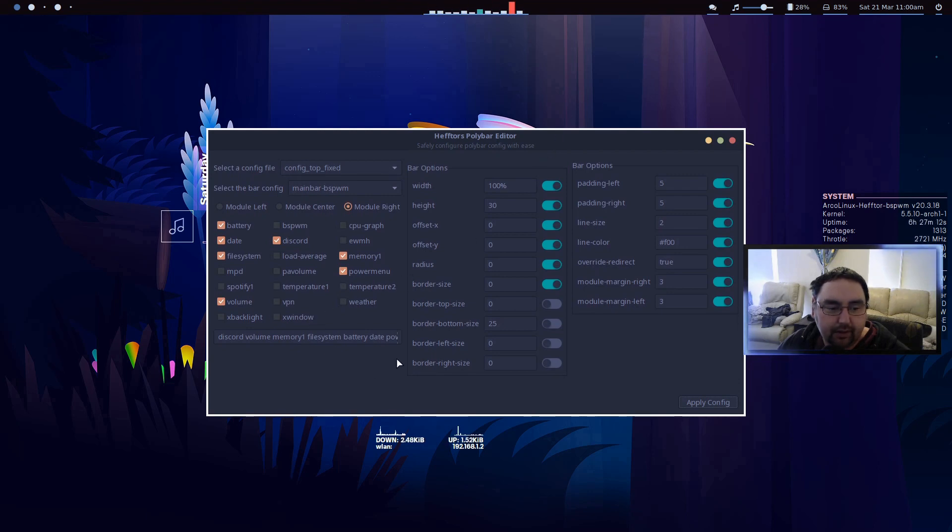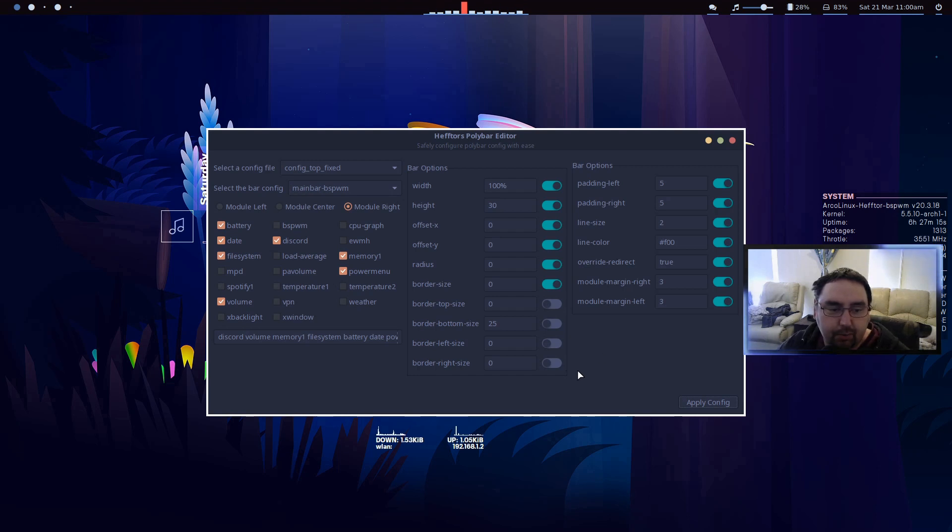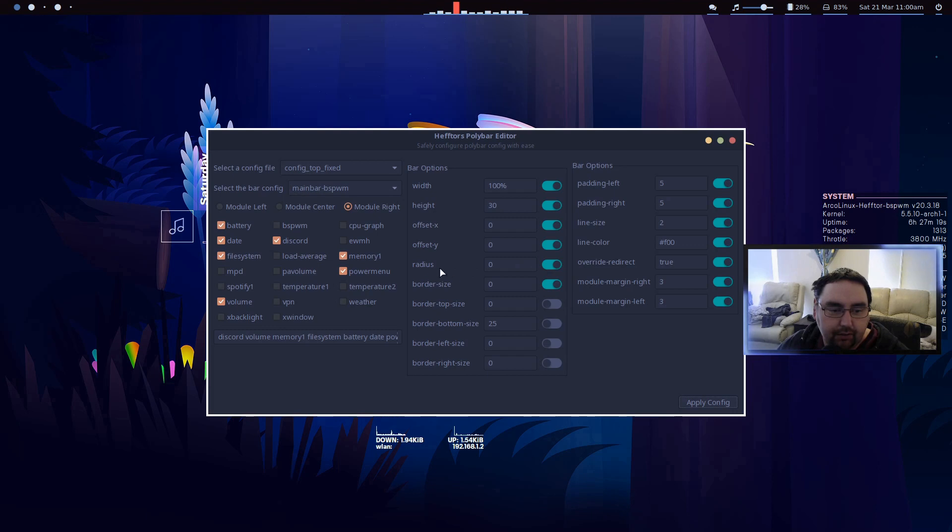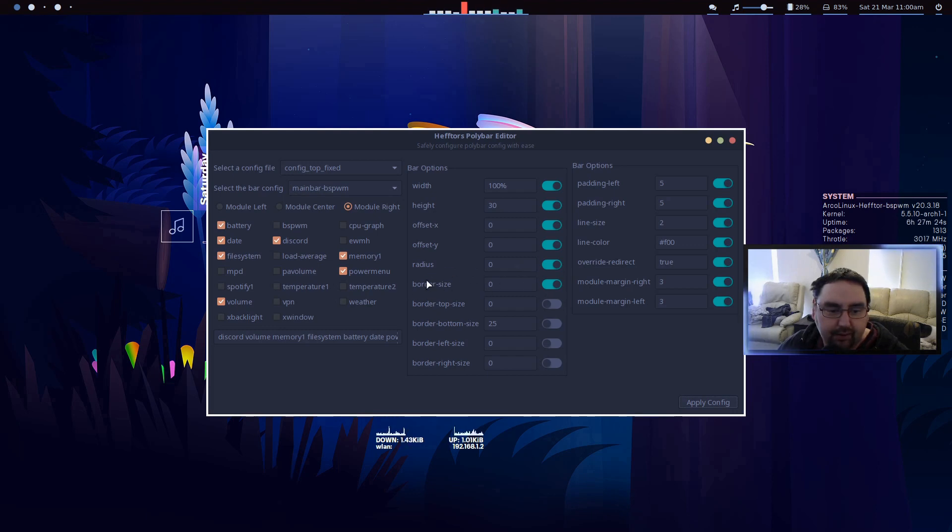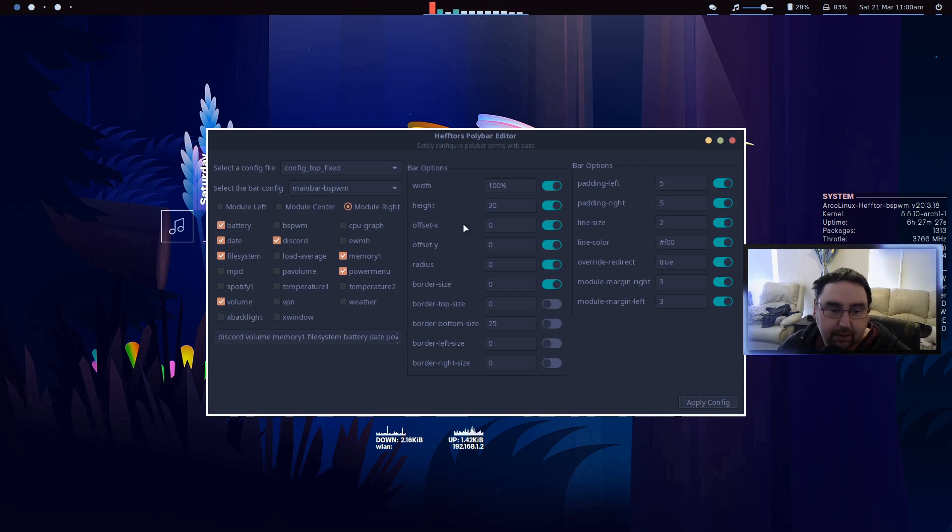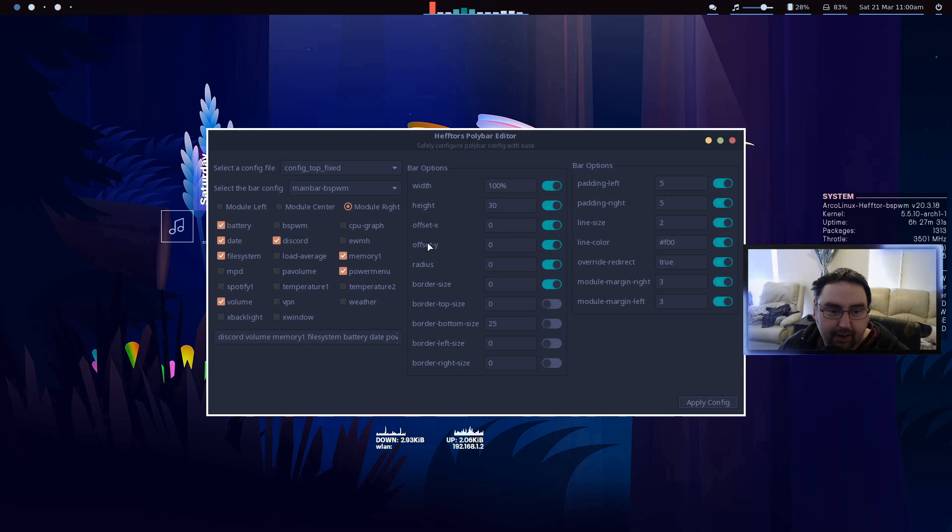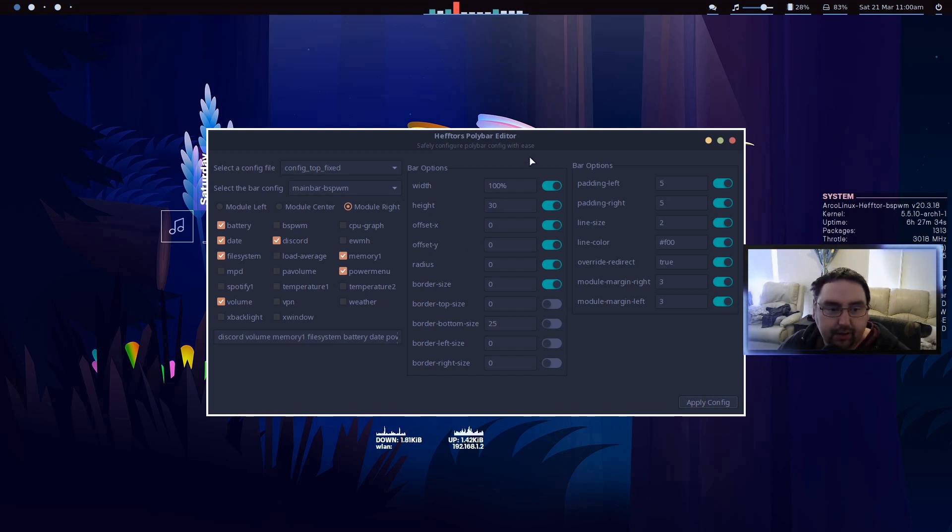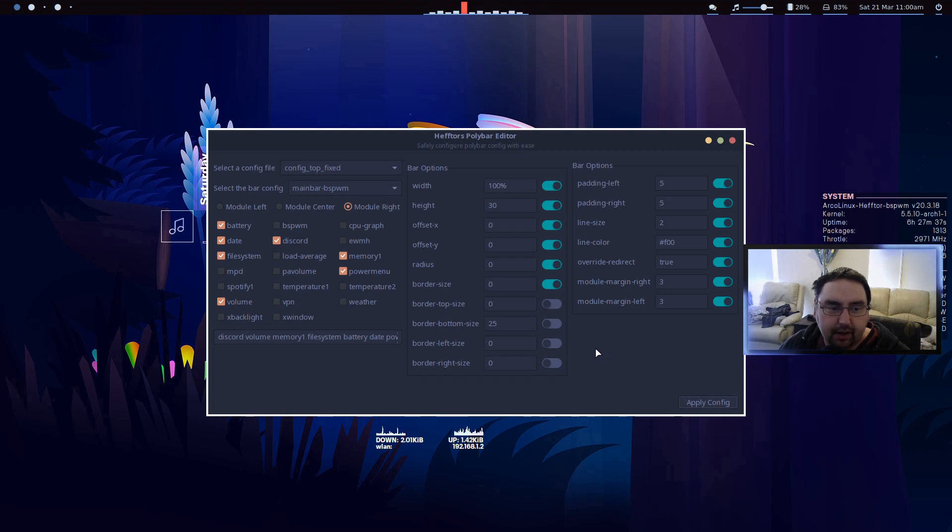Hopefully this has been informative and you understand how it all works. We're not using radius at the moment, so I could probably disable that. Border size is zero, so they're not using that, so I can disable that as well. Just little things like that - these ones here can probably be disabled, but it's the way it is.